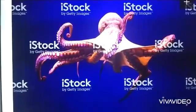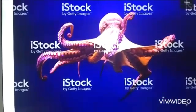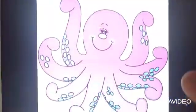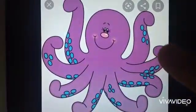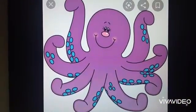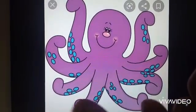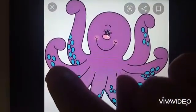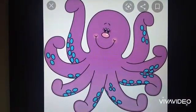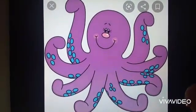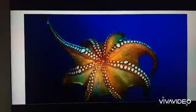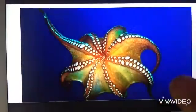Now, octopus. Octopus have 8 arms — 1, 2, 3, 4, 5, 6, 7 and 8. They have 8 arms. They do not have bones.